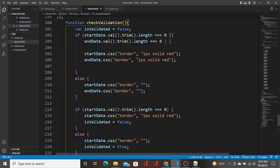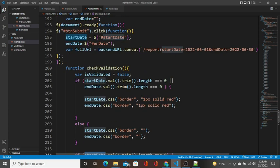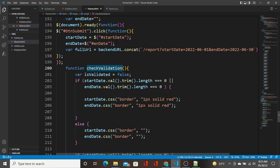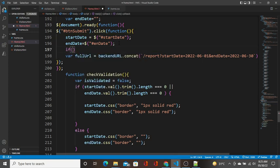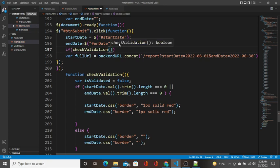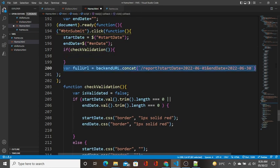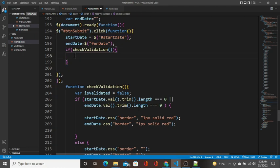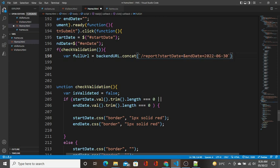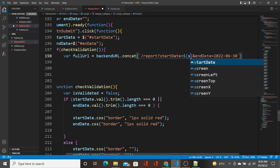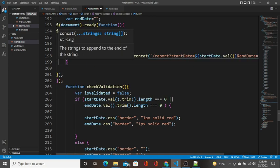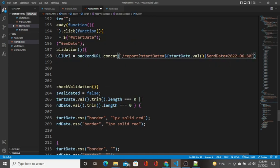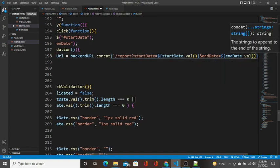If everything is fine, I'm going to pass this check validation. In the action, instead of this, I am going to pass a template literal in which dynamically I'll put start date dot val and also in end date, template literal, end date dot val.